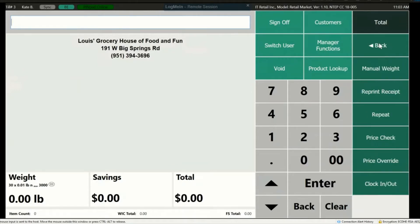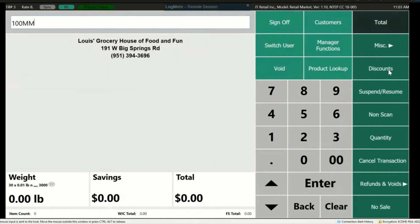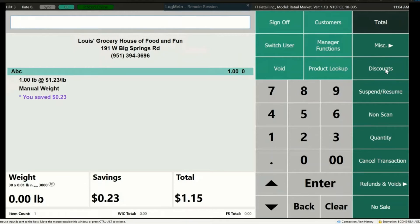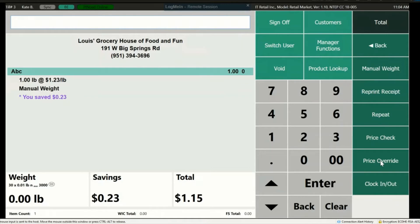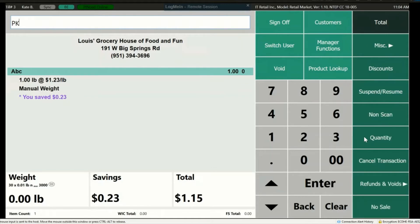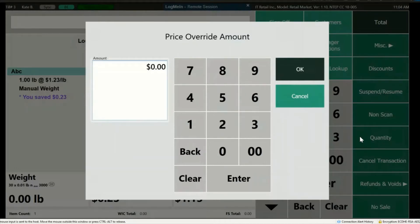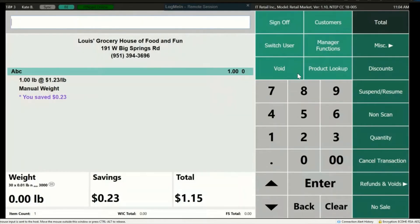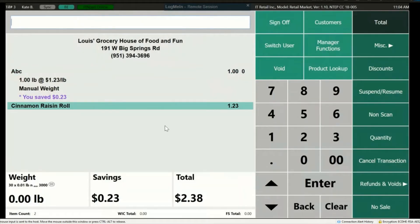Manual Weight allows you to manually enter the weight of an item and have the price calculated and added to the transaction. First enter the weight — let's put one pound — then press Manual Weight, and then key in the UPC or scan the item. For Manual Weight to work, the item must be flagged for scale. To use Price Override, press the Price Override button, then key in or scan the item. A window will appear asking to enter the new amount. This does not change the price permanently — it is just for that one transaction.